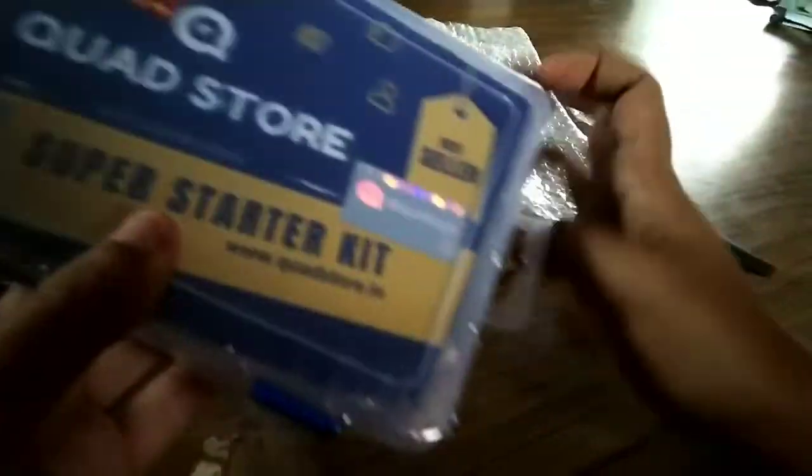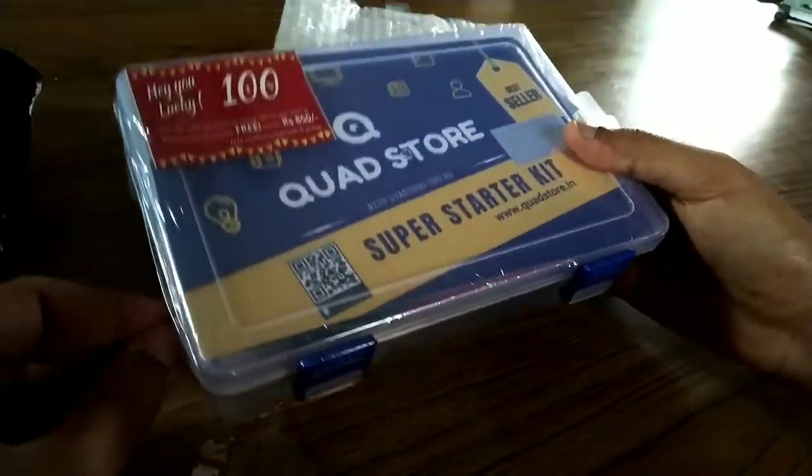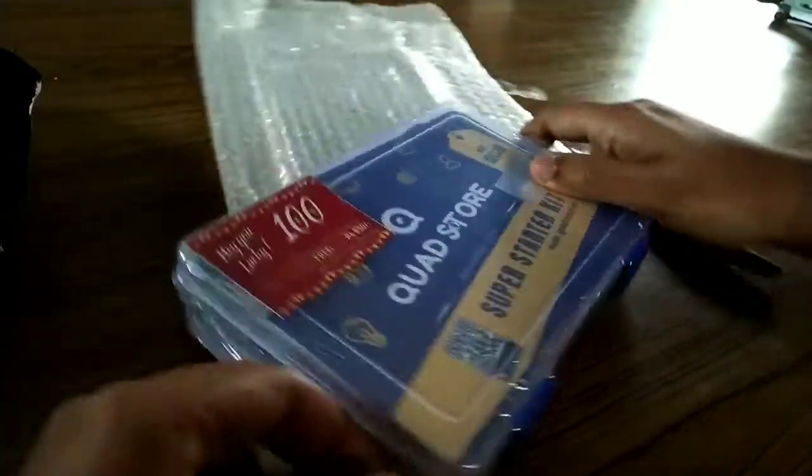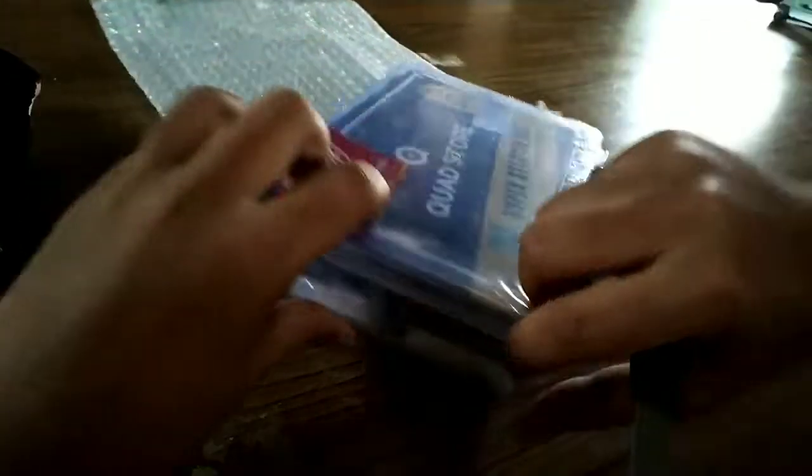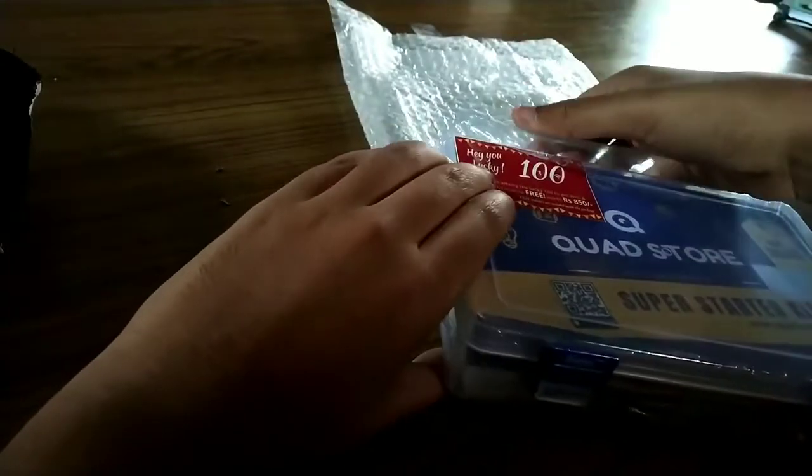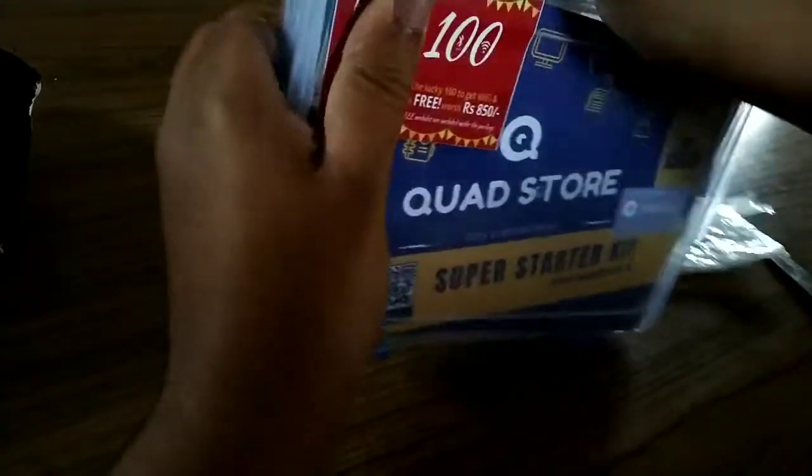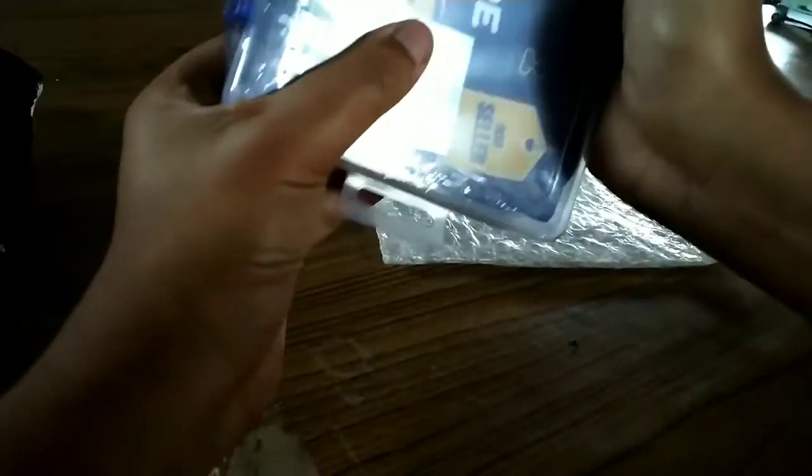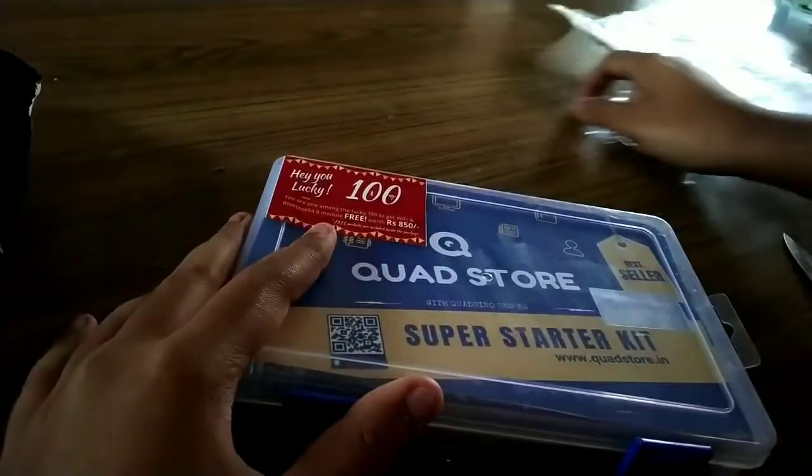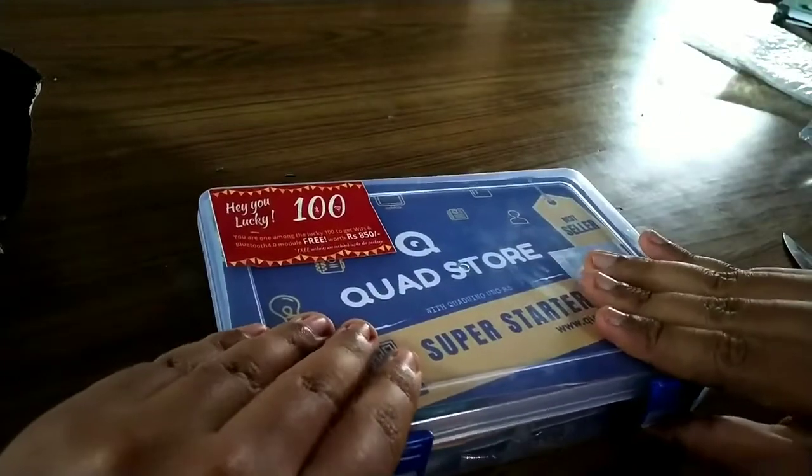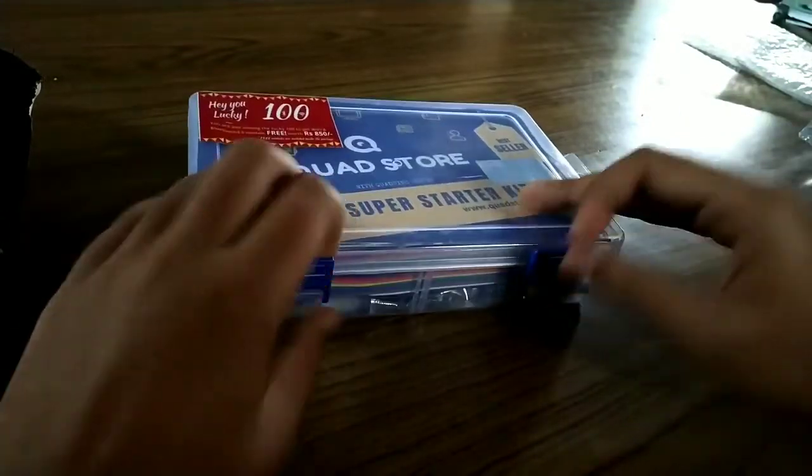This is the kit. It's also packed and let me open this. I thank Quad Store for sending me this lucky box. Now I have opened the cover also. So let's open this box.